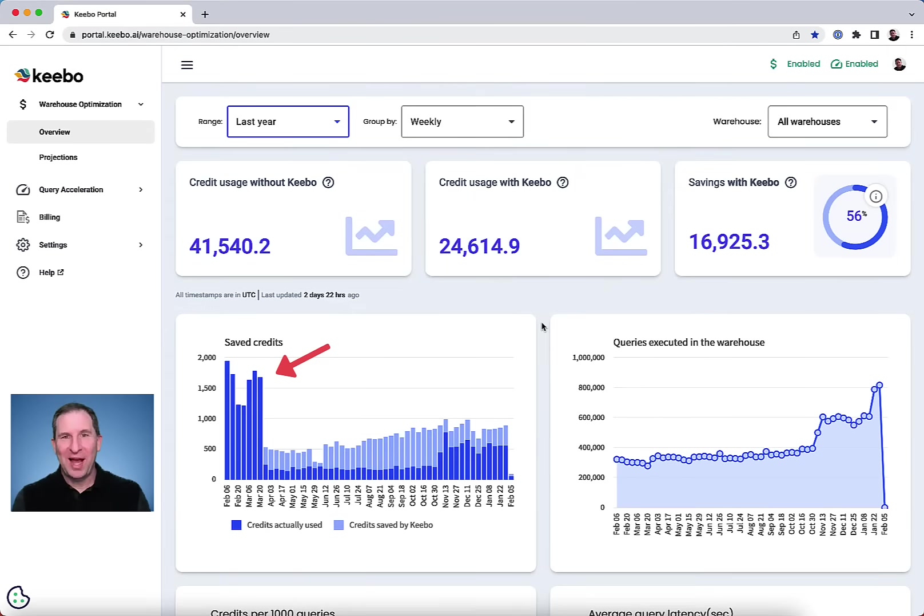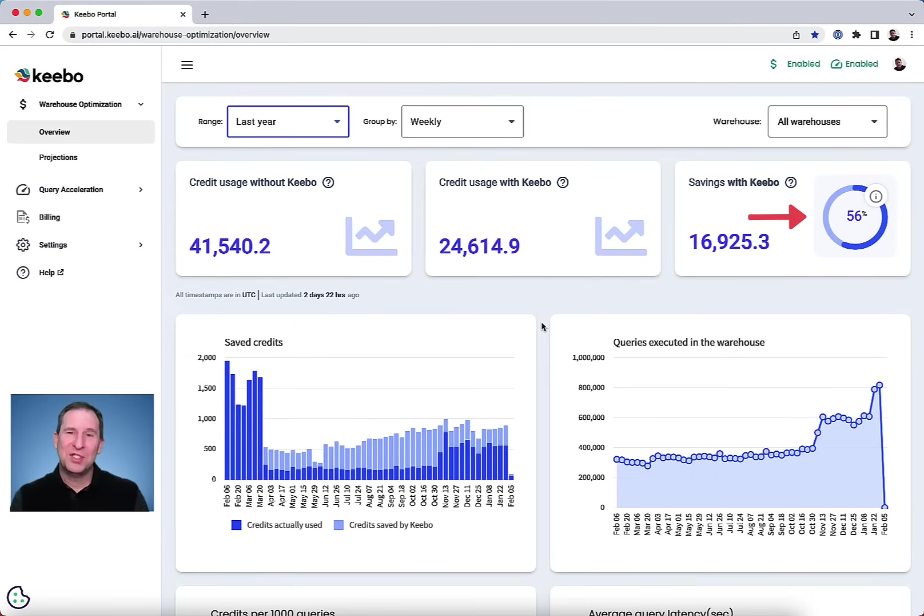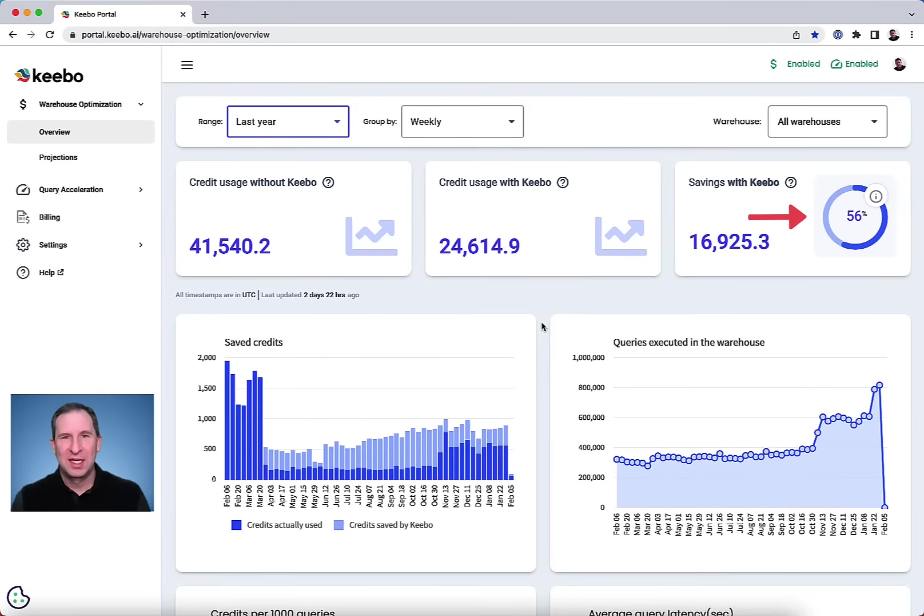In fact, in the last year, we've saved this particular customer 56% of their direct Snowflake costs.